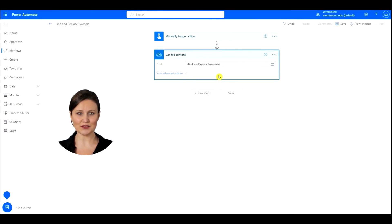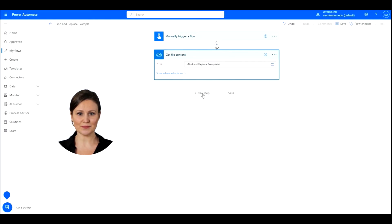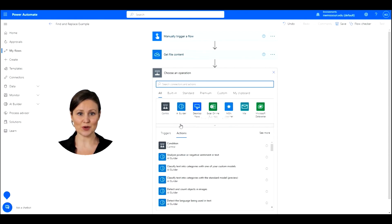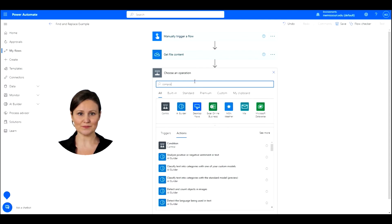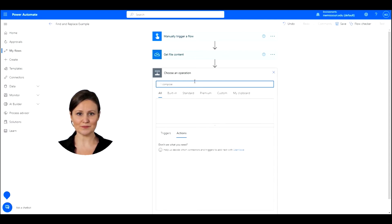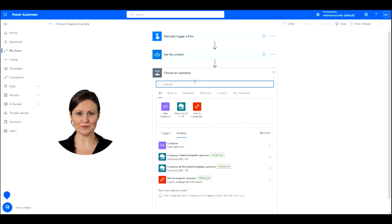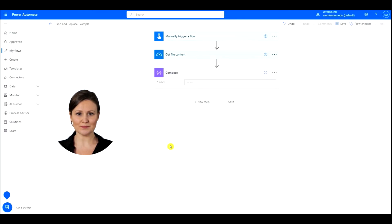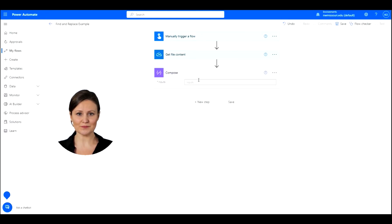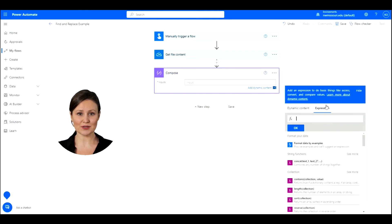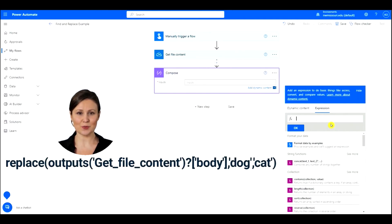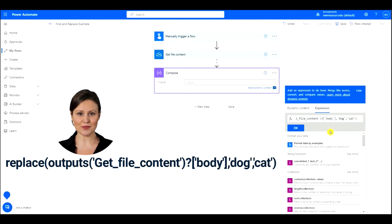Let's insert a new step. In the search box type in Compose and select the Compose action. Click inside the Inputs box. We are going to create a Replace function. Click the Expression tab on the right. Type this expression in the box and then press OK. You can also find this expression below in the description.